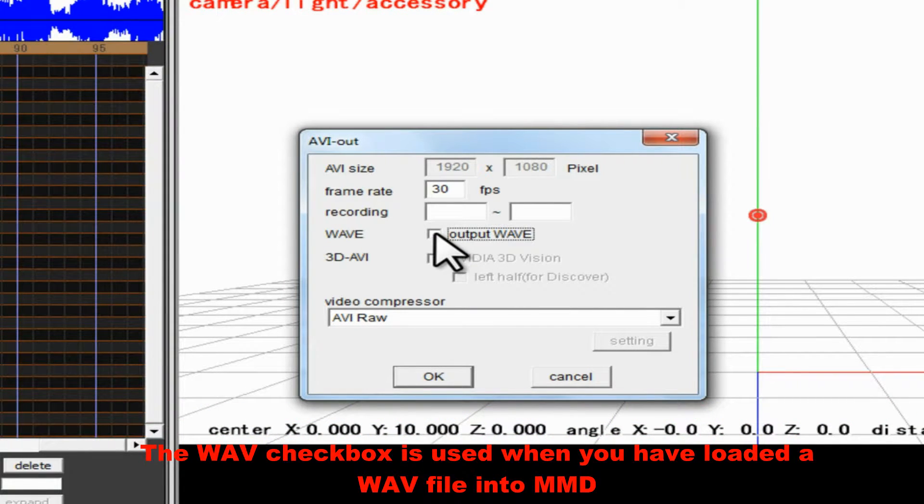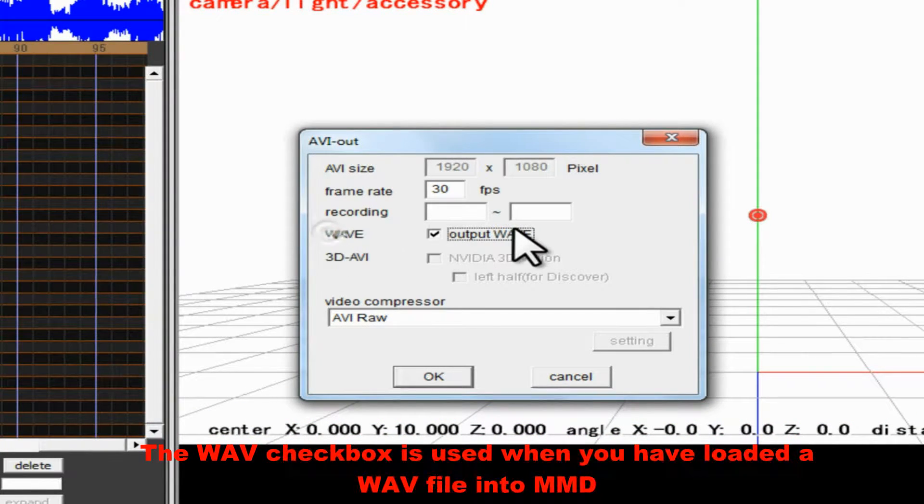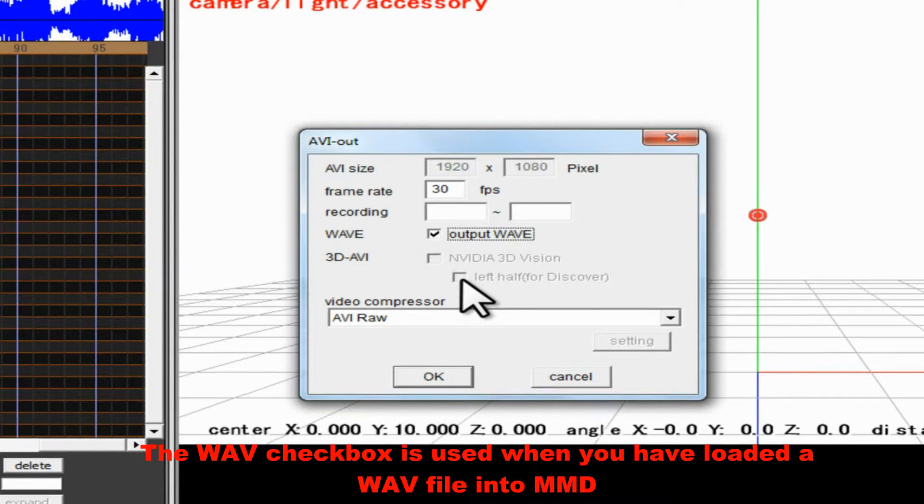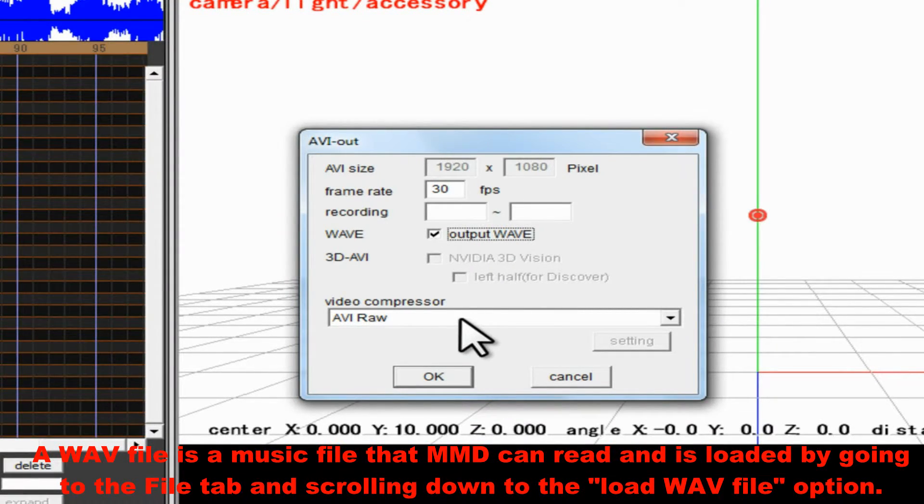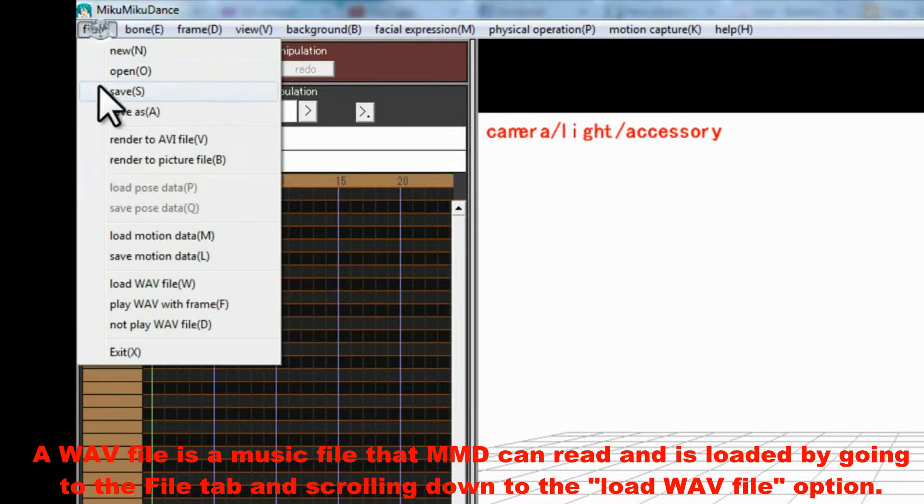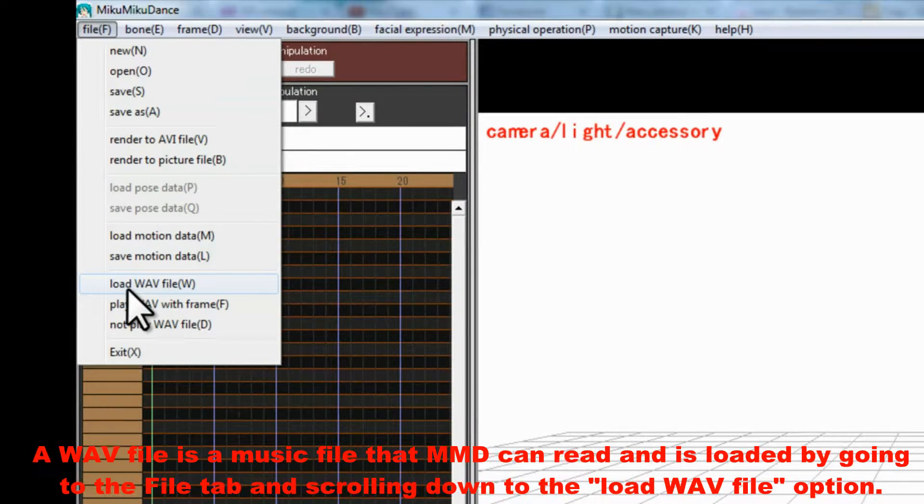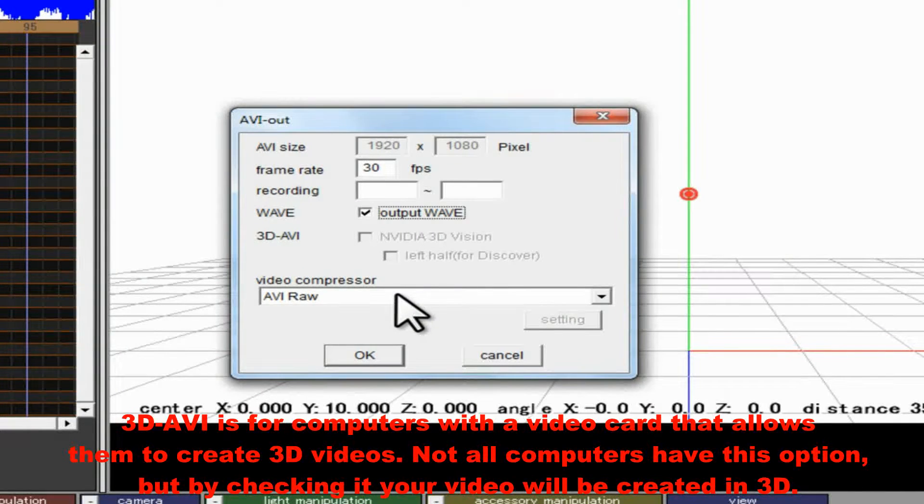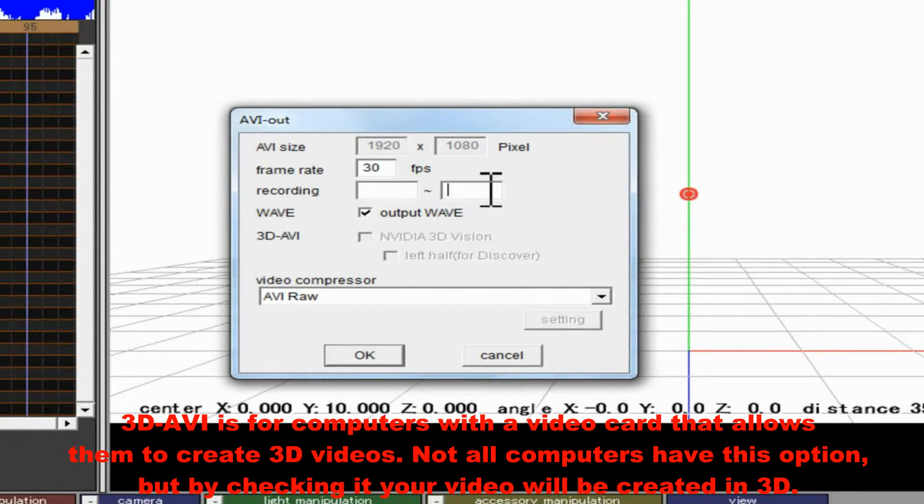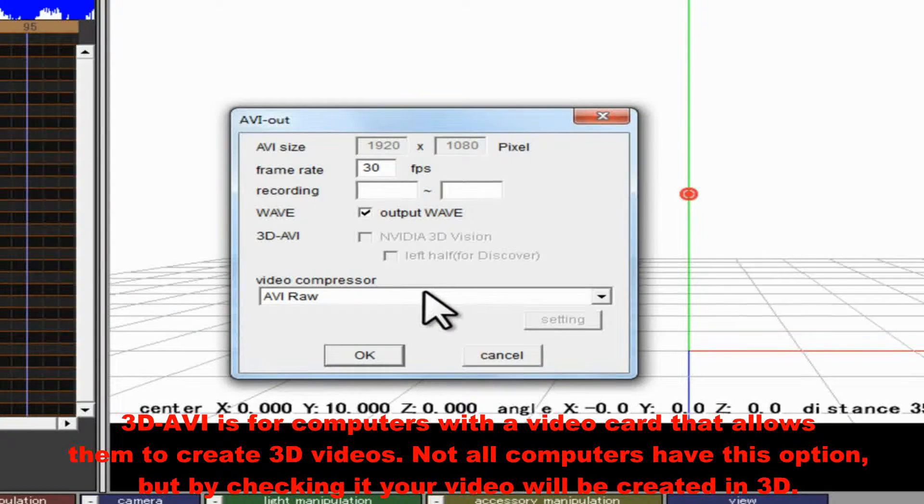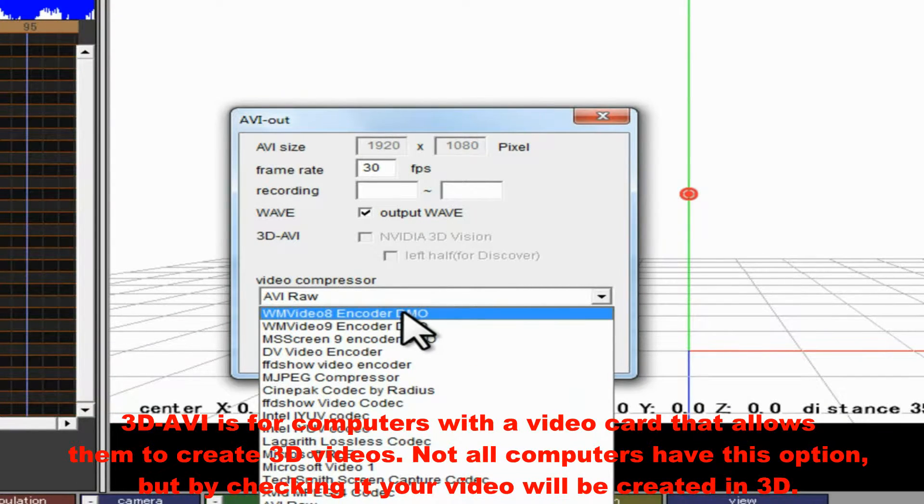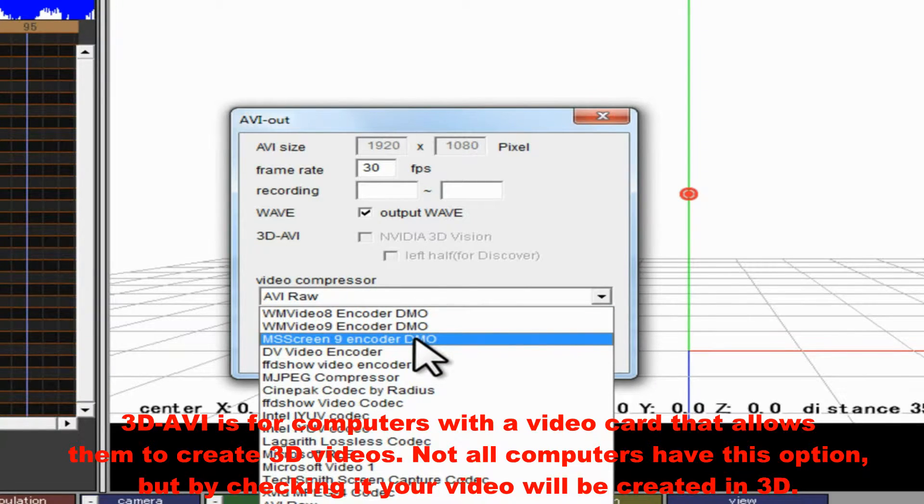The WAV checkbox is used when you have loaded a WAV file into MMD. A WAV file is a music file that MMD can read, and is loaded by going to the File tab and scrolling down to the Load WAV file option. 3D AVI is for computers with a video card that allows them to create 3D videos. Not all computers have this option, but by checking it, your video will be created in 3D.